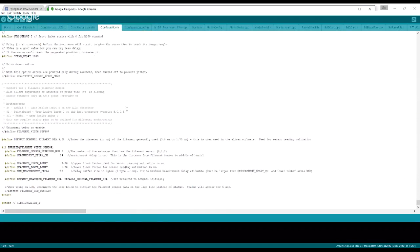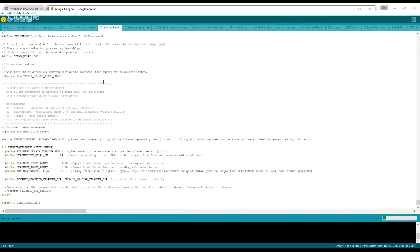So after you get that done, what you're going to do is you're going to click this checkmark, and basically what that's going to do is it's going to compile it and make sure you have no errors. So we'll go ahead and let that compile.